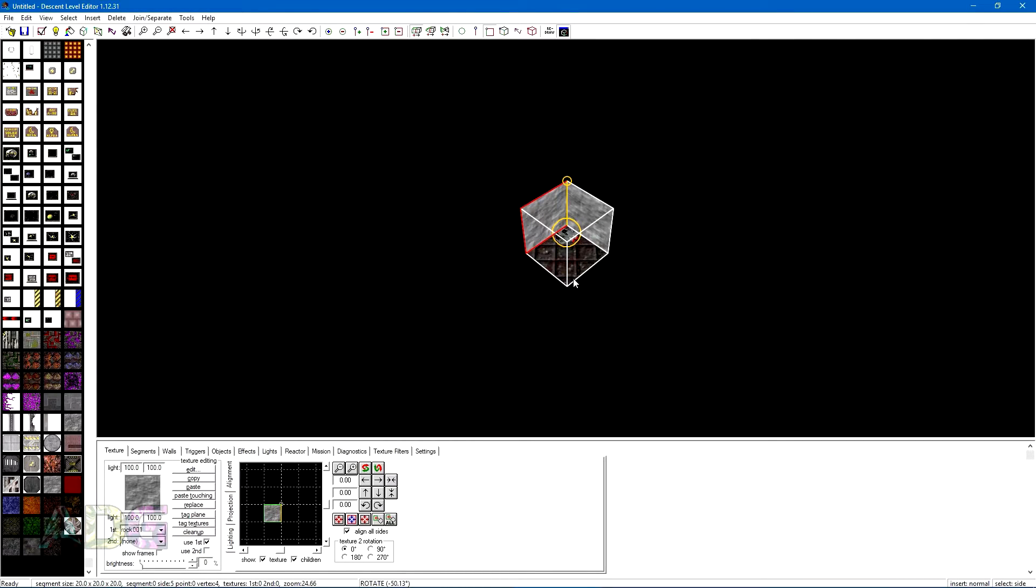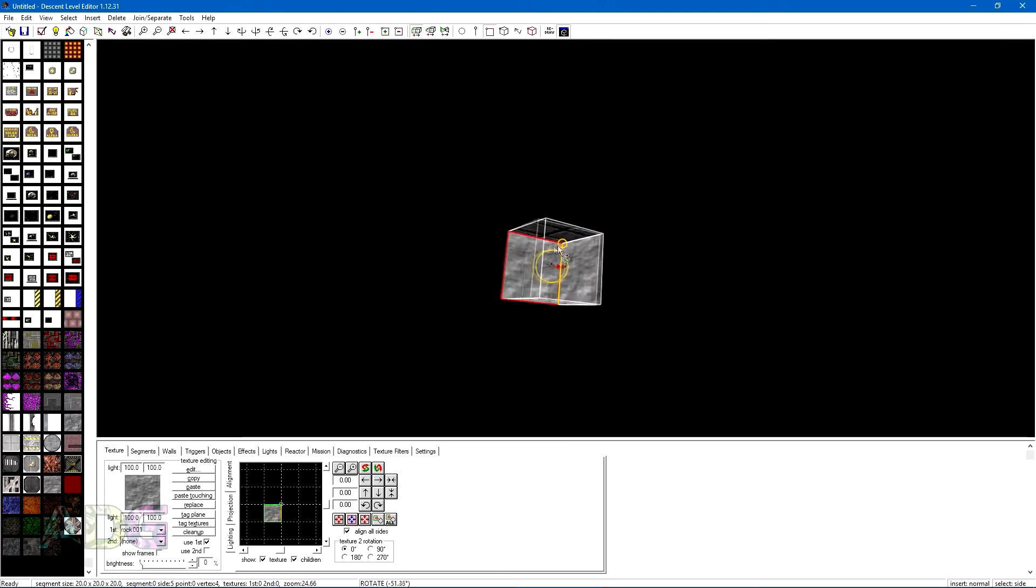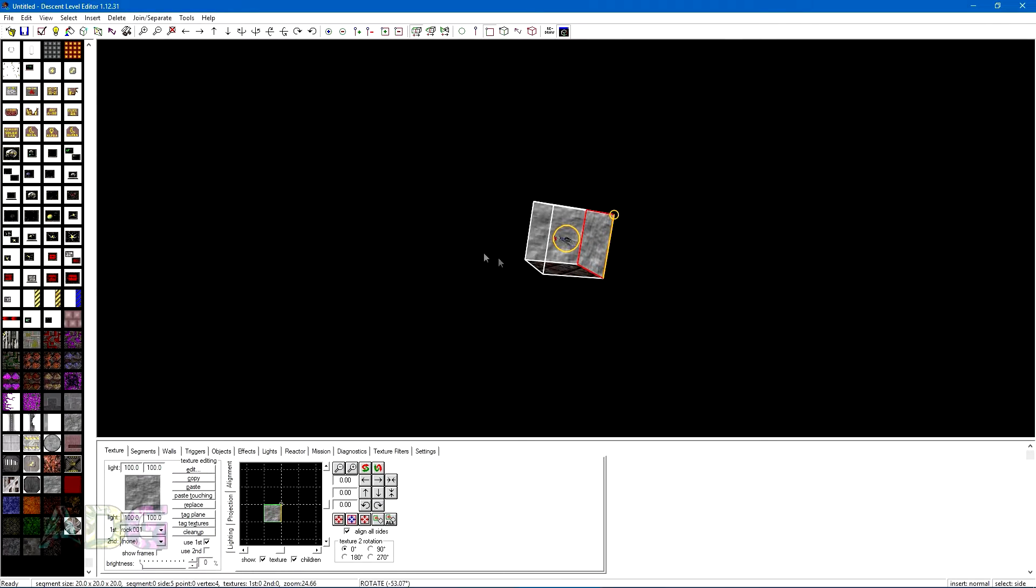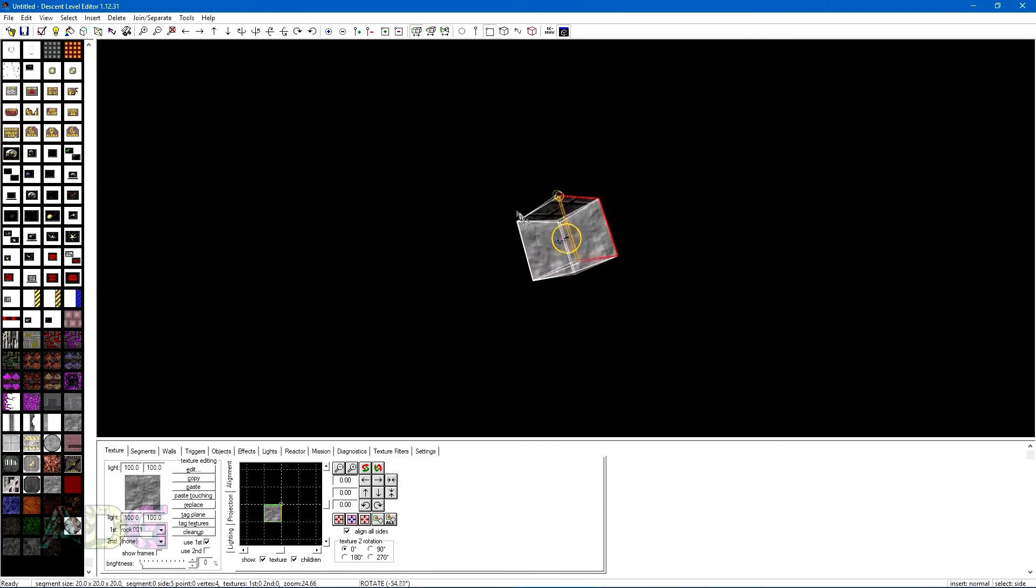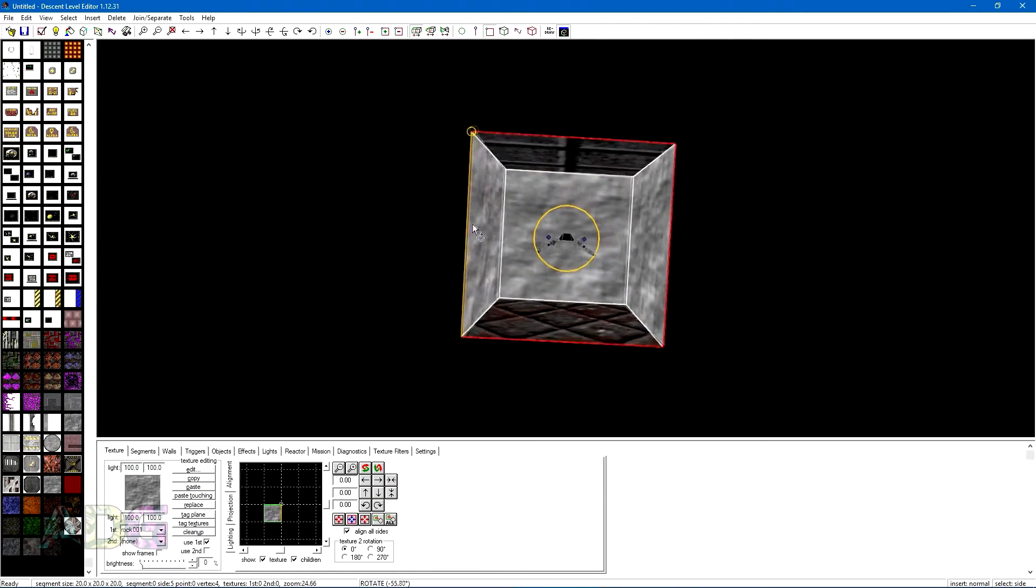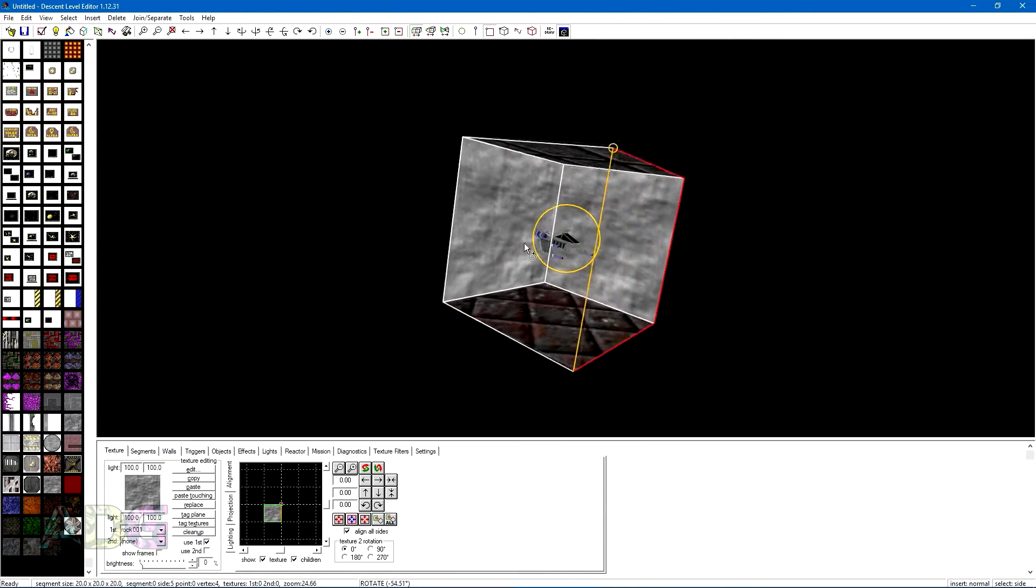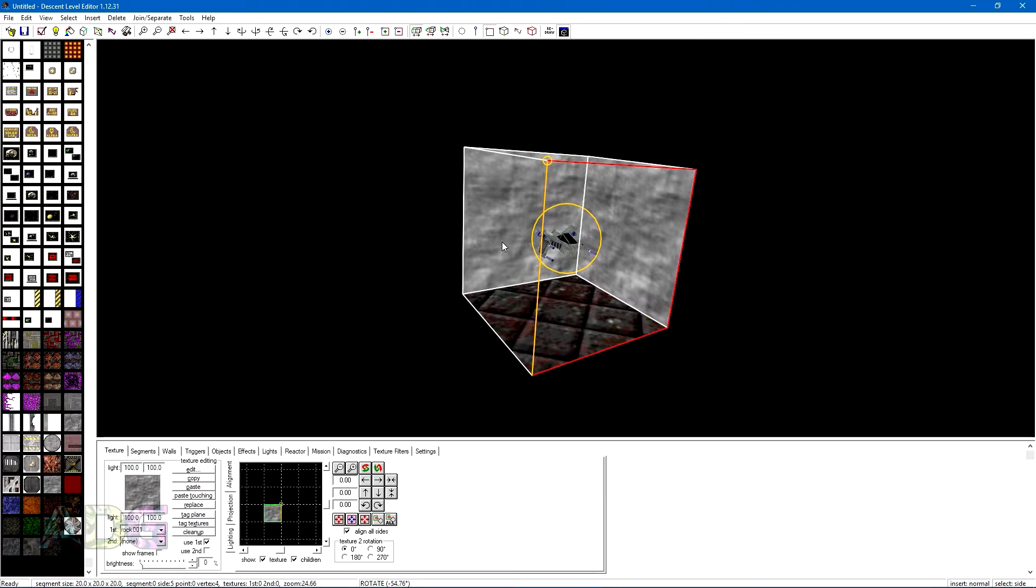So, with those preliminary details in mind, let's start a new level. Now every blank Descent level starts as a single cube with some basic textures assigned and the player's ship situated in the middle. From here, it's really about just adding cubes onto existing cube faces to build out a structure of some sort.